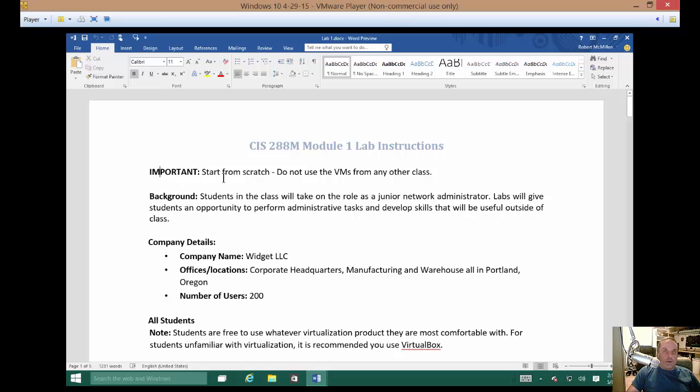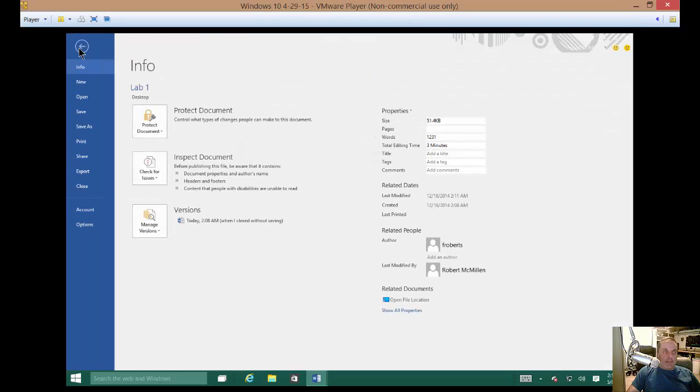So if you can open it in Word, you can save it as a PDF. So let's go ahead and go to File. On the left-hand side, scroll down to Save As.